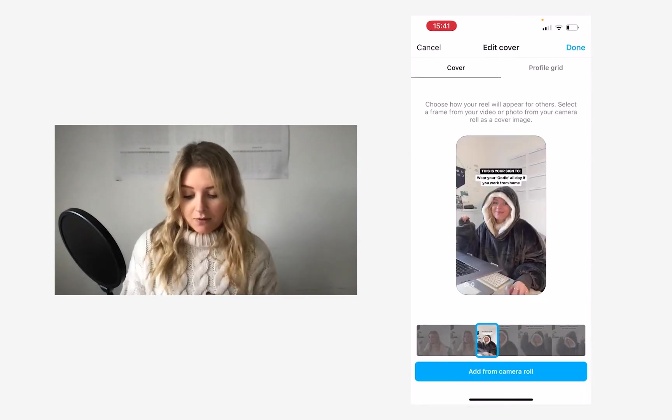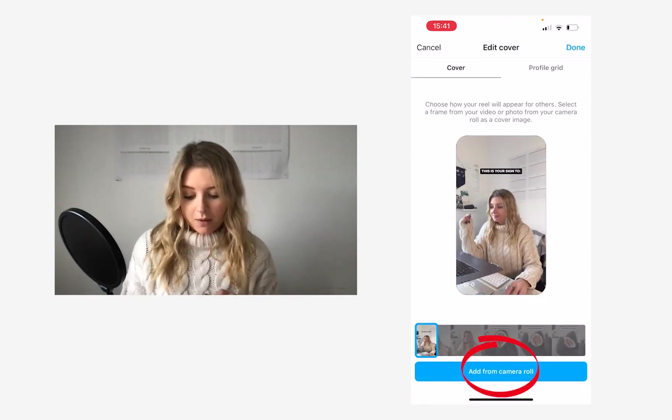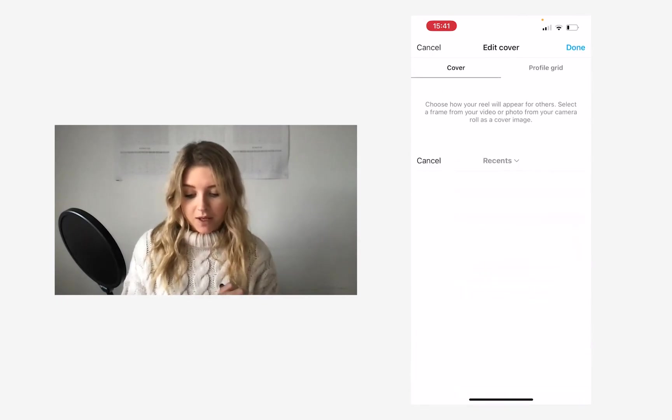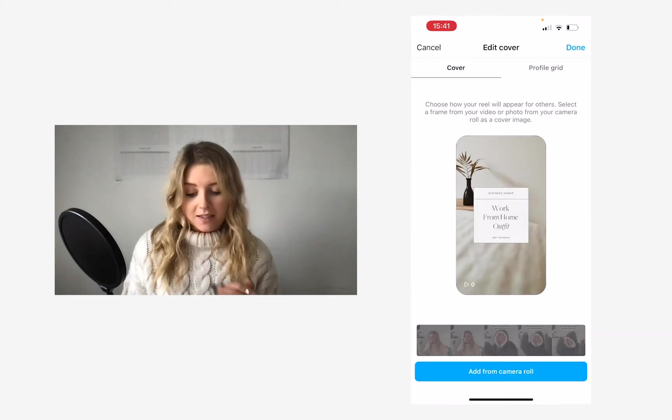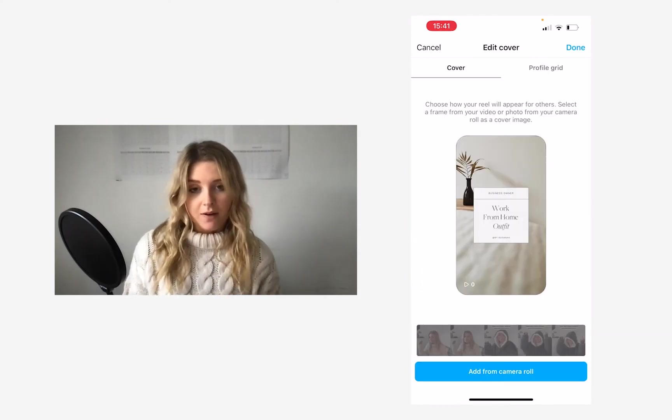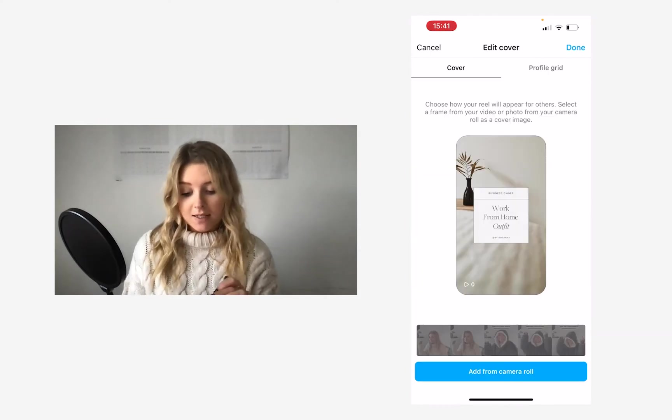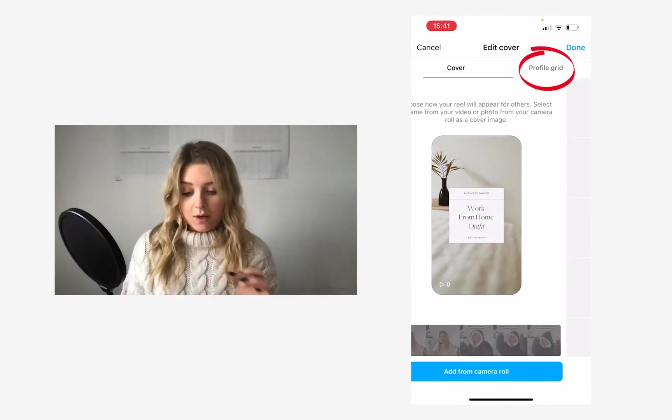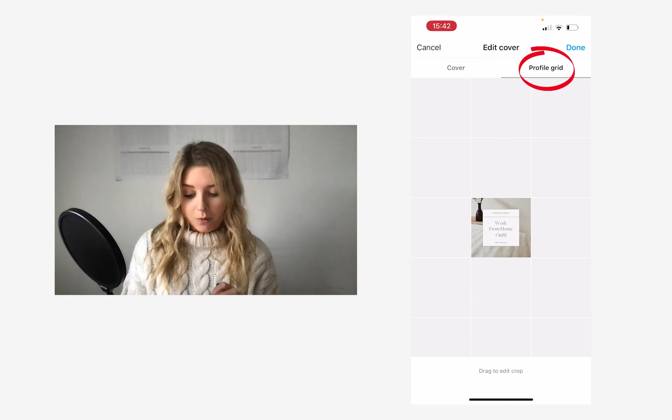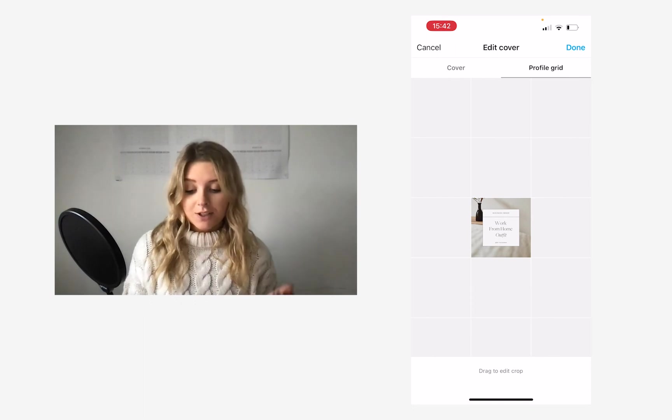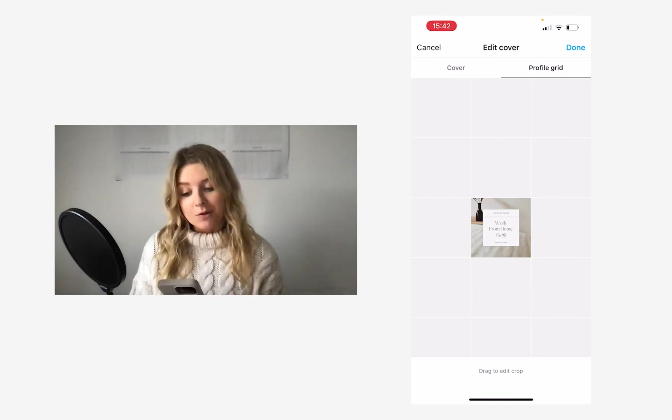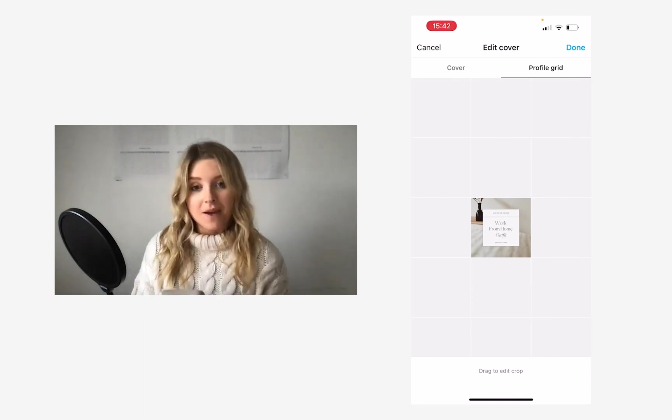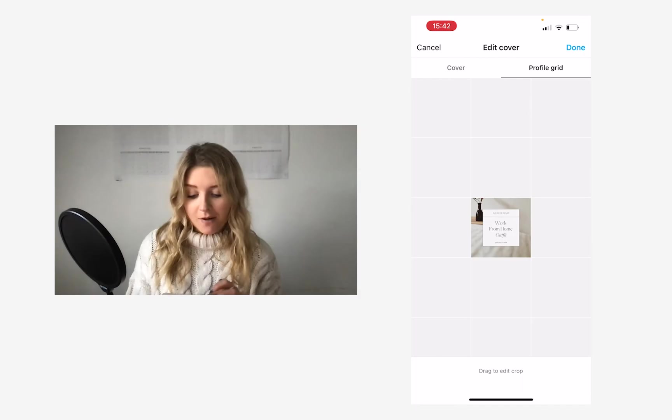And this time, instead of choosing a thumbnail, I'm going to tap add from camera roll and choose that graphic that I've just created. You can also again tap on profile grid, just to check that that is all looking good.